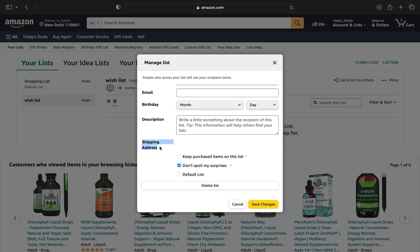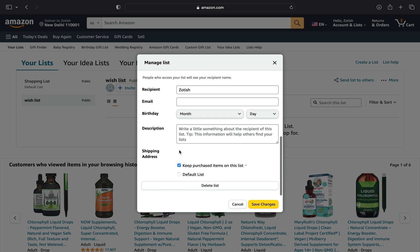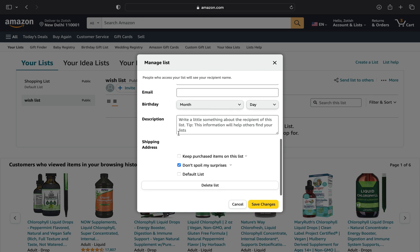Tick the Keep Purchased Items on this list, or uncheck the option to hide the shipping address. Thanks for watching and please leave a like, subscribe and share.